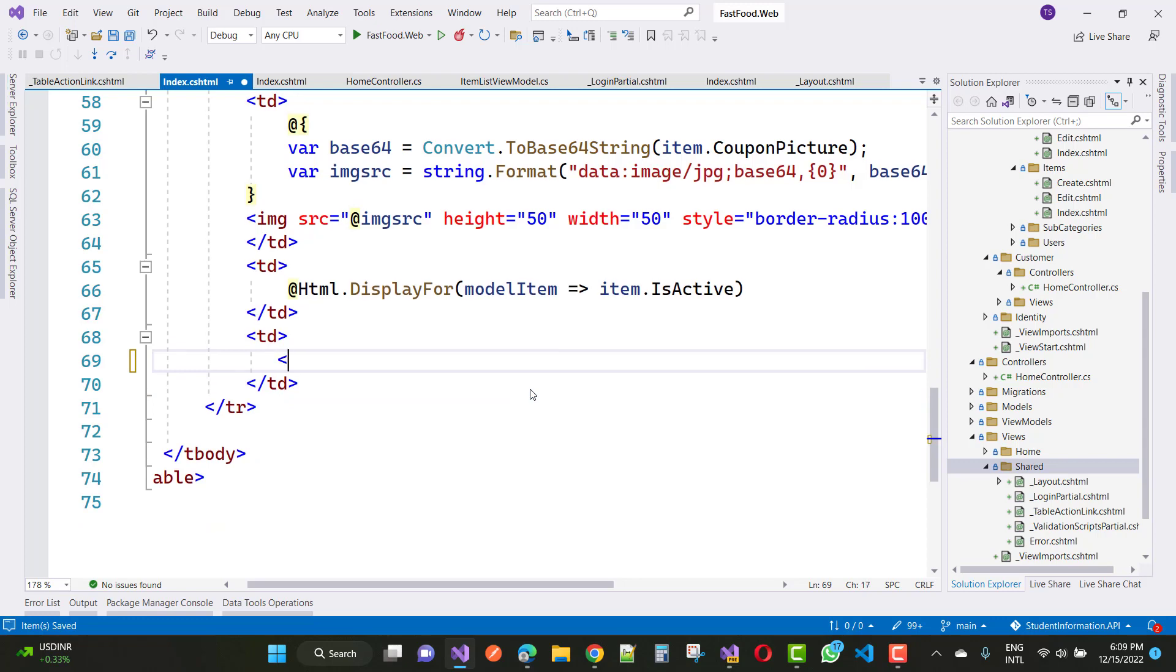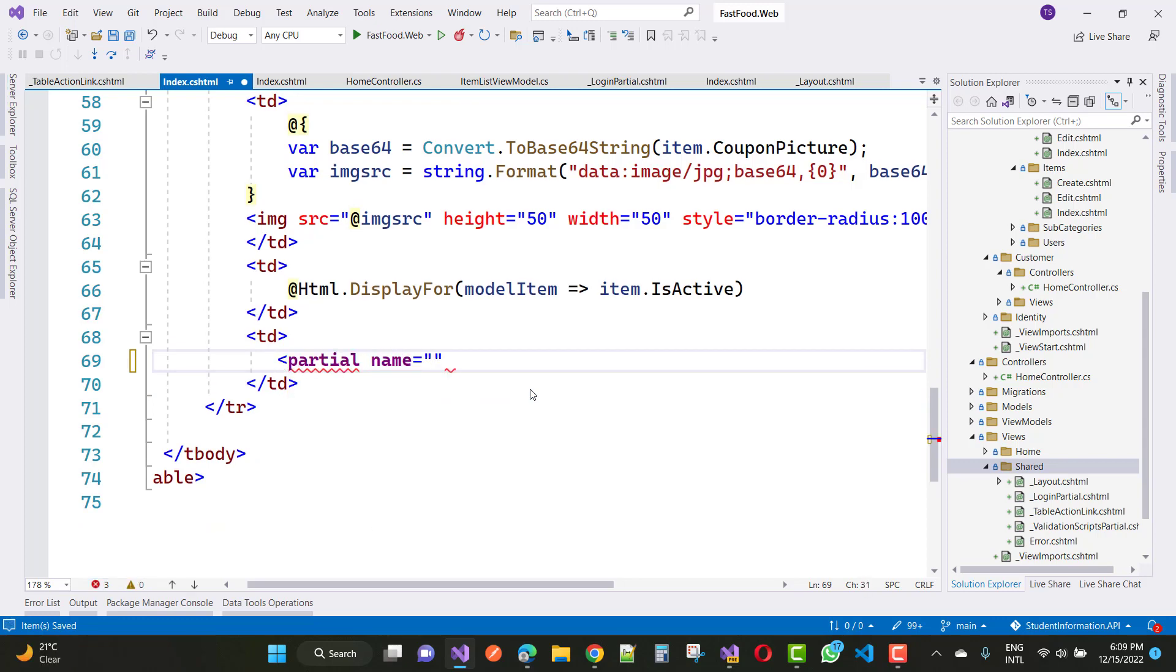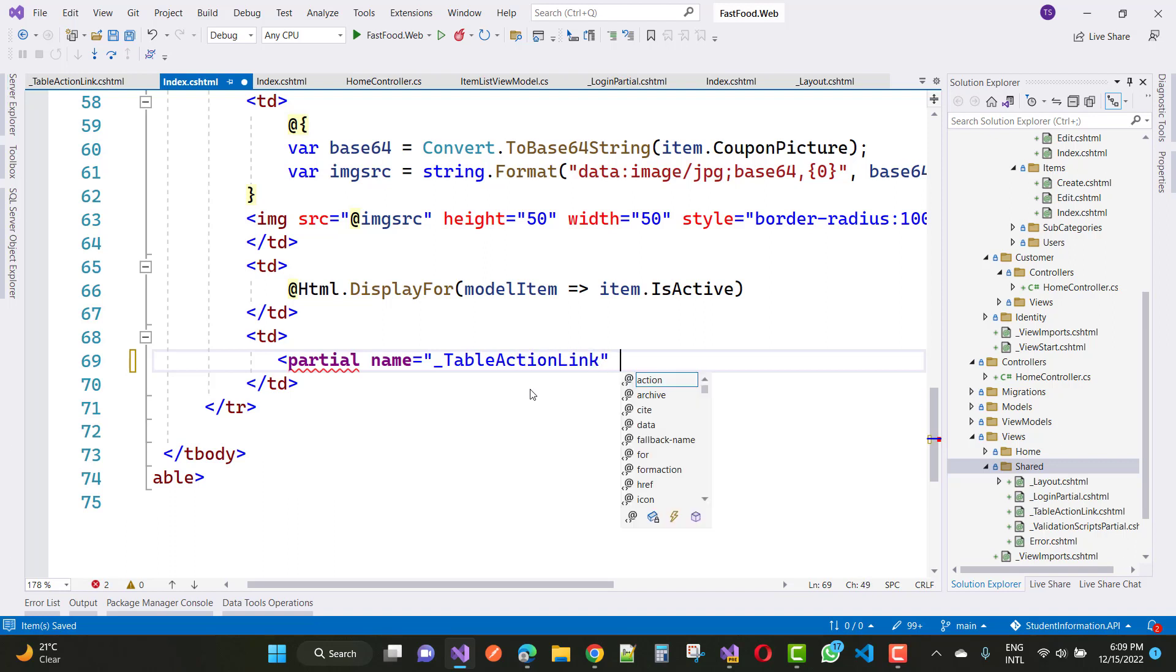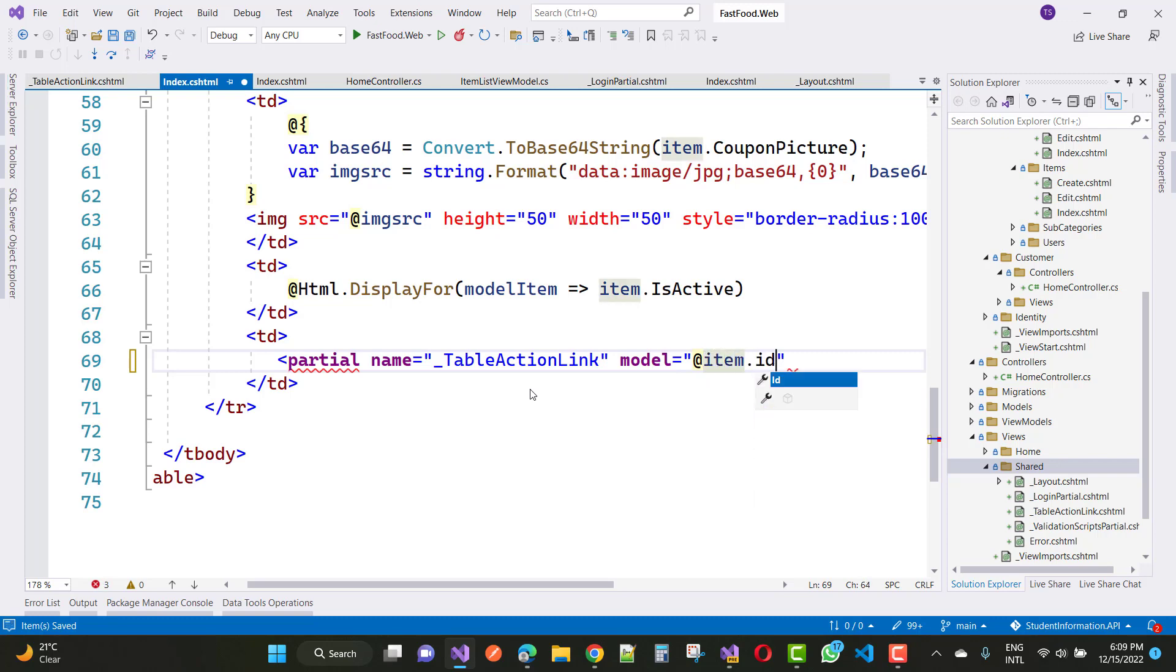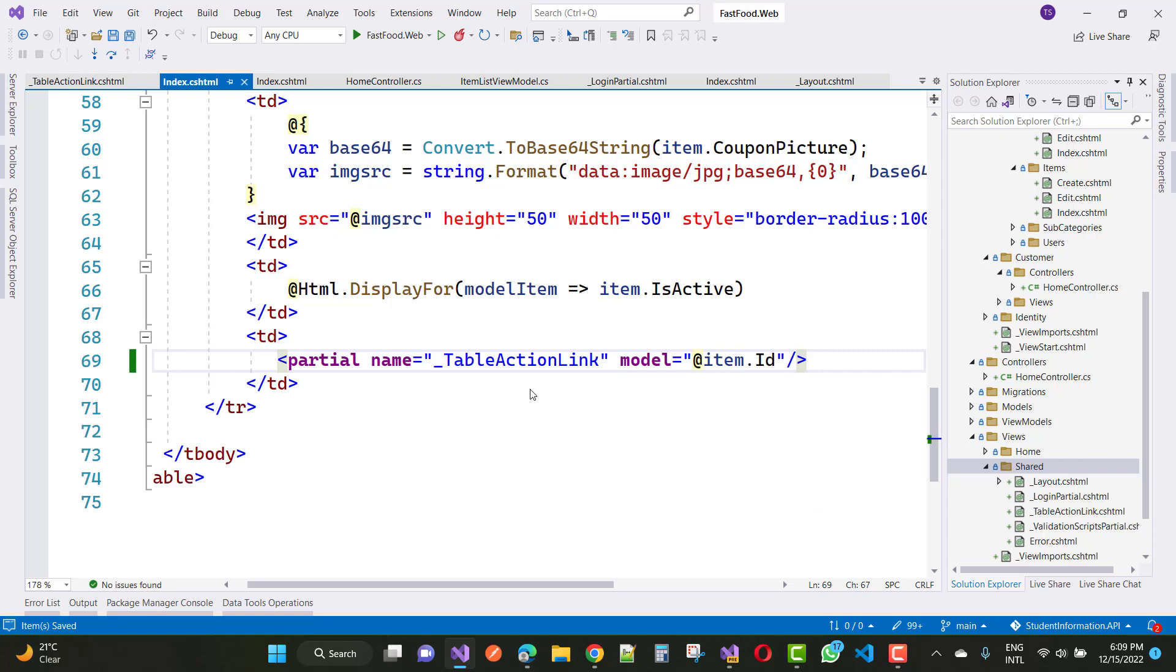and add a partial page. The name is underscore table action link. Here we have a model, and the model is item.id. So now you can run your project and you will see that the same output will happen.